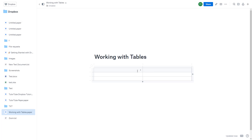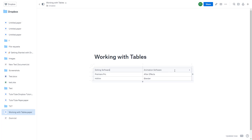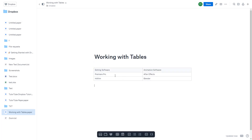So I can simply type in something over here. I'm going to say 'editing software' right over here and 'animation software' right over here. I'm going to add in Photoshop right over here and change this out to Premiere Pro. And let's say I'm going to say Hit Film right over here. I'm going to say After Effects and Blender right over here. So I can add in content as you can see.